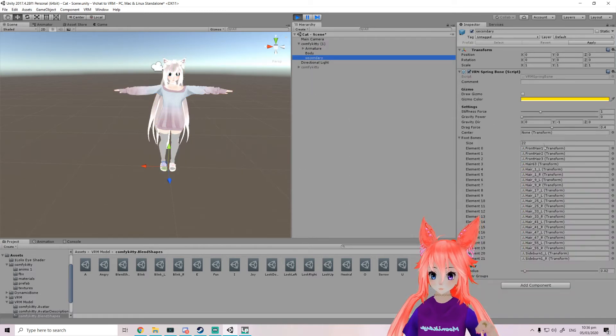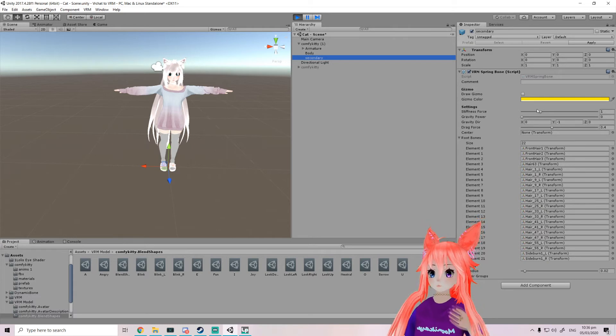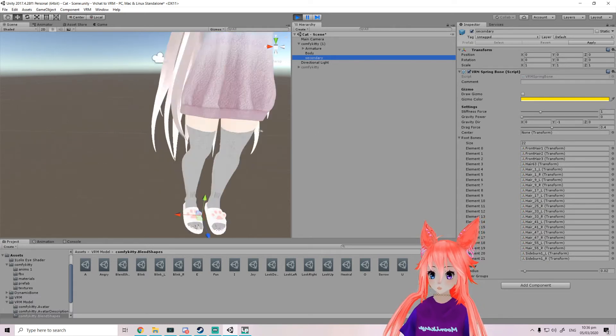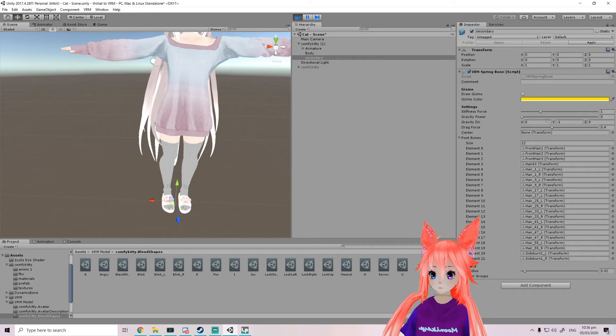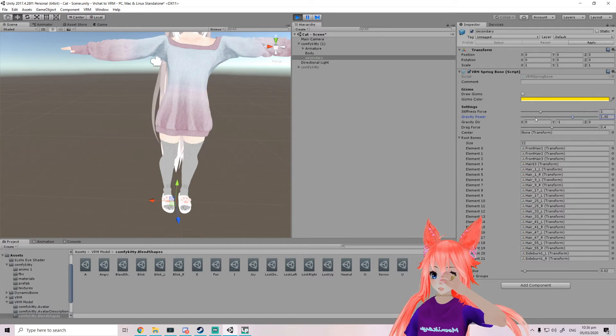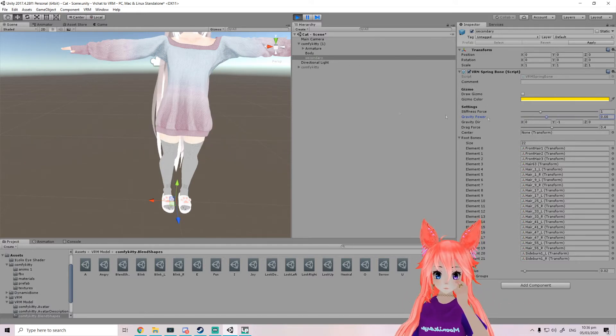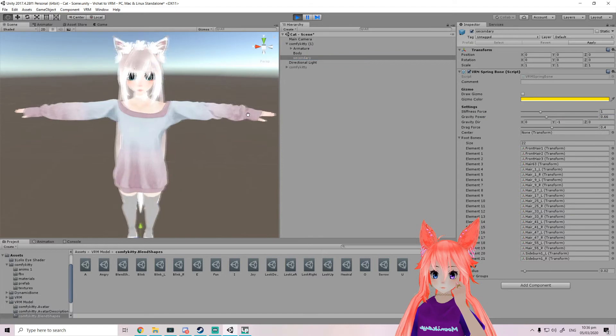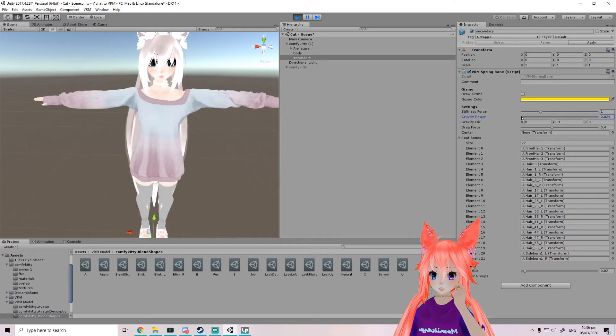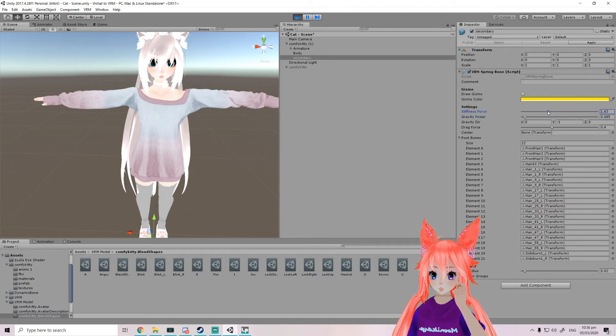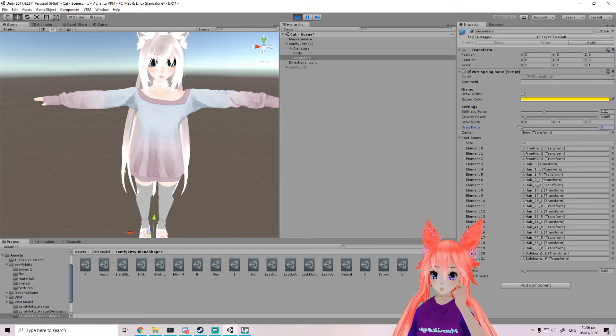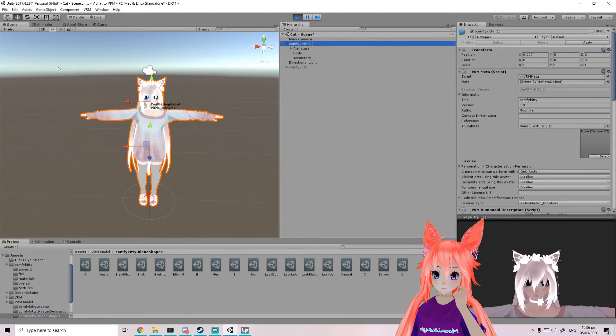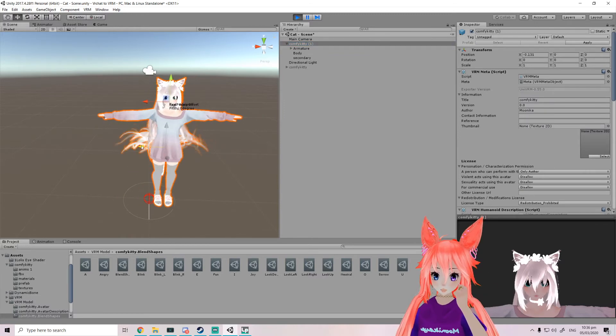We're gonna go back into our secondary. And let's see, drag force, that would be our gravity. Gravity power, how strong it pulls down. As you see we can just do a little bit maybe, and maybe do a bit more stiffness, drag force. And then we can go back and test.